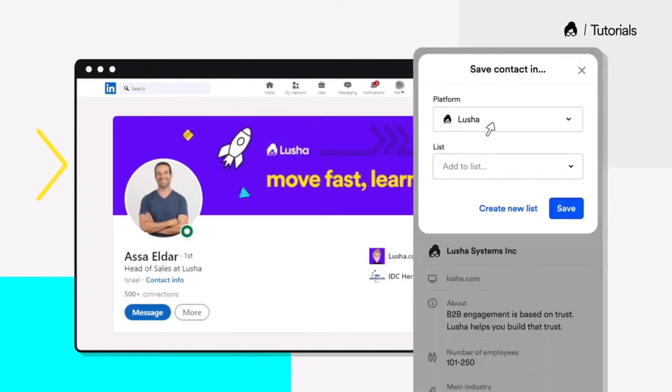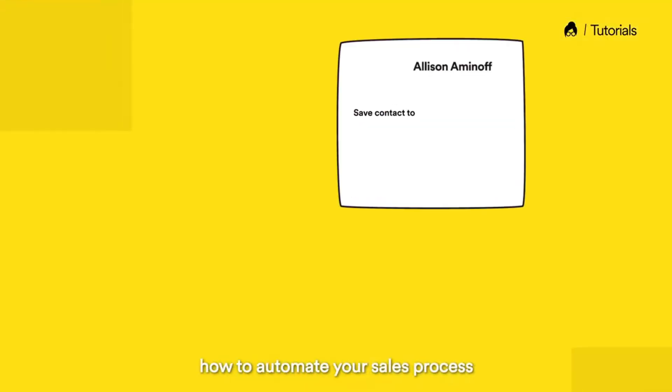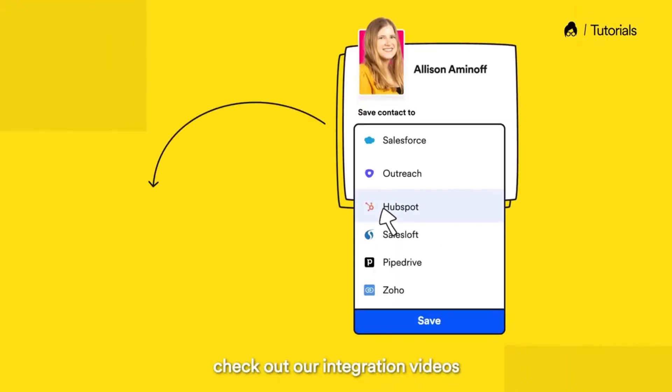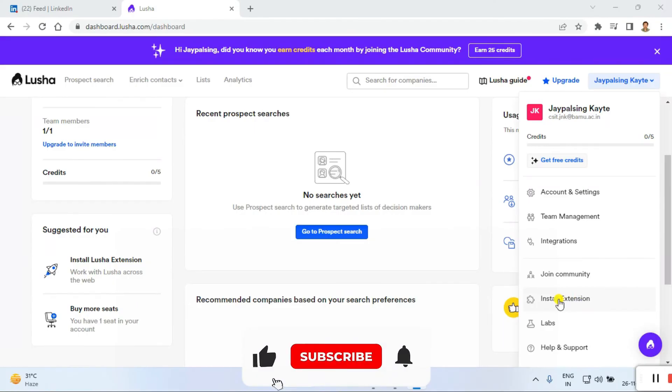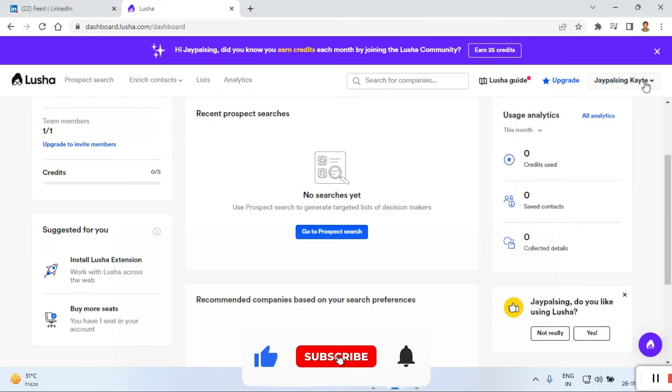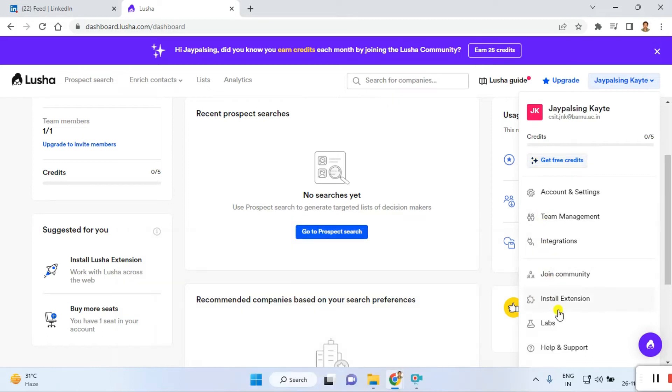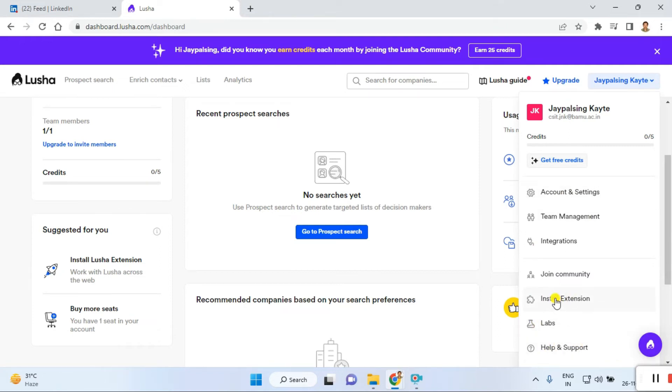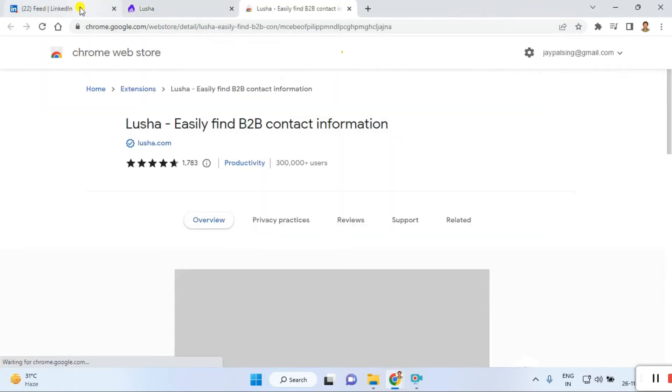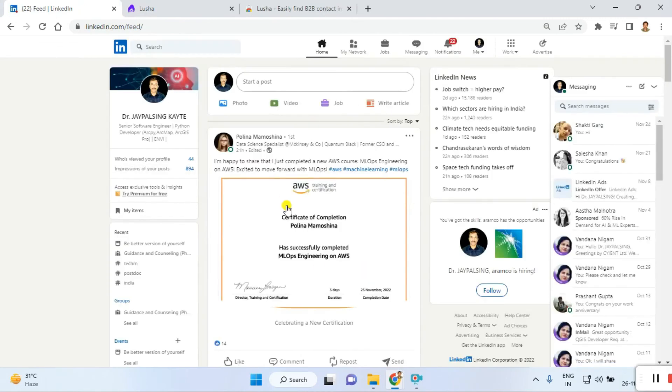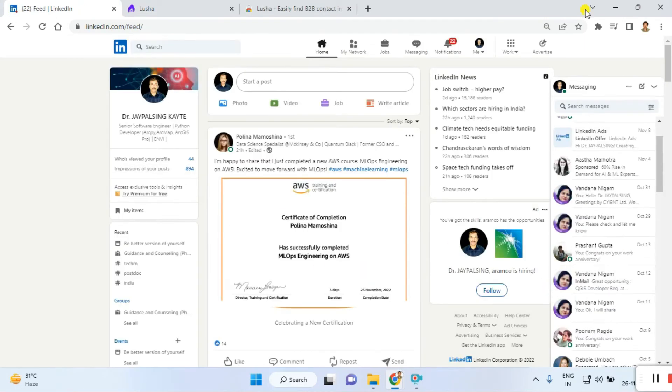So it's time to install the extension on your Chrome browser. Let's begin. Click on the extension. Click on your name and you can see here a number of options are available: join community, integrations, team management, account settings, labs, and help. In between, there's also an extension option. Click on that. I already shared with you details about not showing any extension here for Lusha.